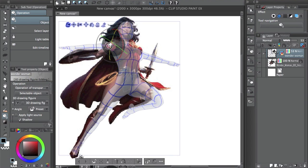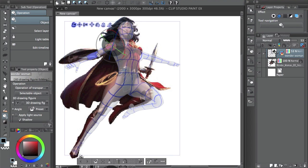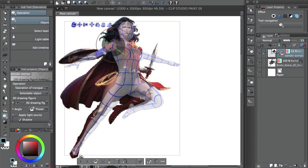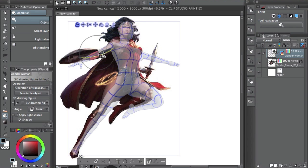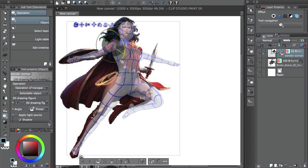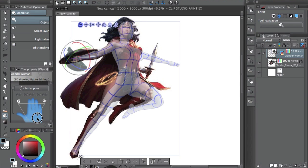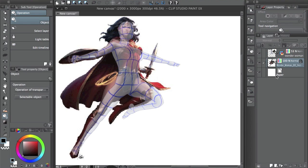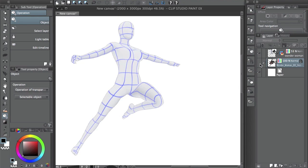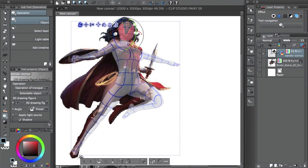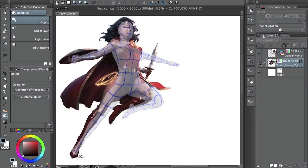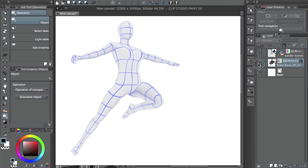It doesn't have to be exact, but you want to get it as close as possible. Pay attention to how the arm is rotated and the way it's bent - that's going to get you the best results. It's good to start with basic poses like this because it helps you learn the controls.